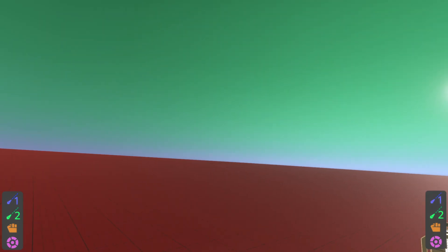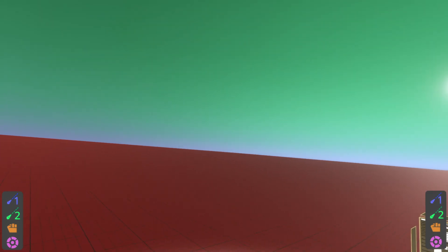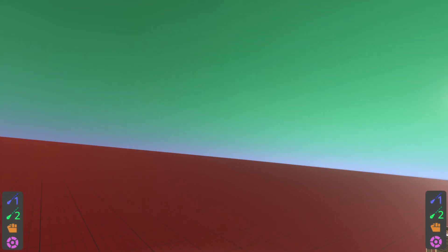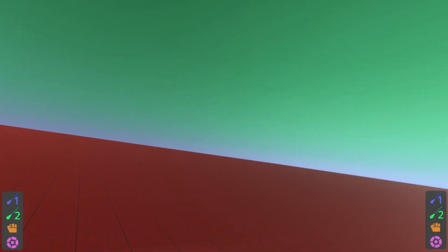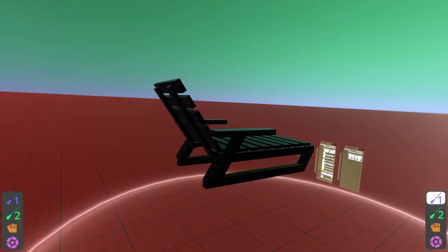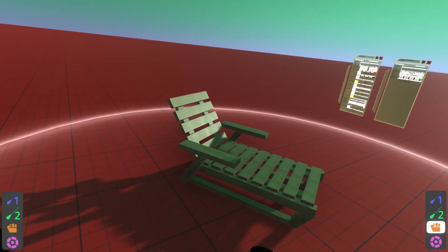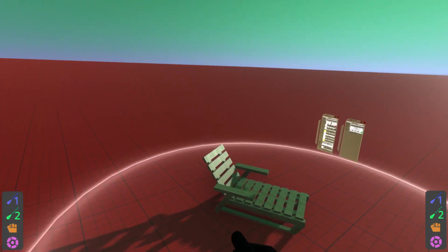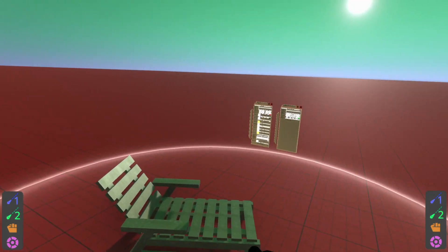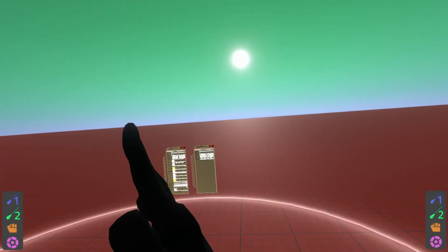So I'm going to go to Neos Essentials, assets, 3D models, and furniture, and I'm going to grab this lounge chair here, put it in the middle of the world, and then that's it, this is my entry.